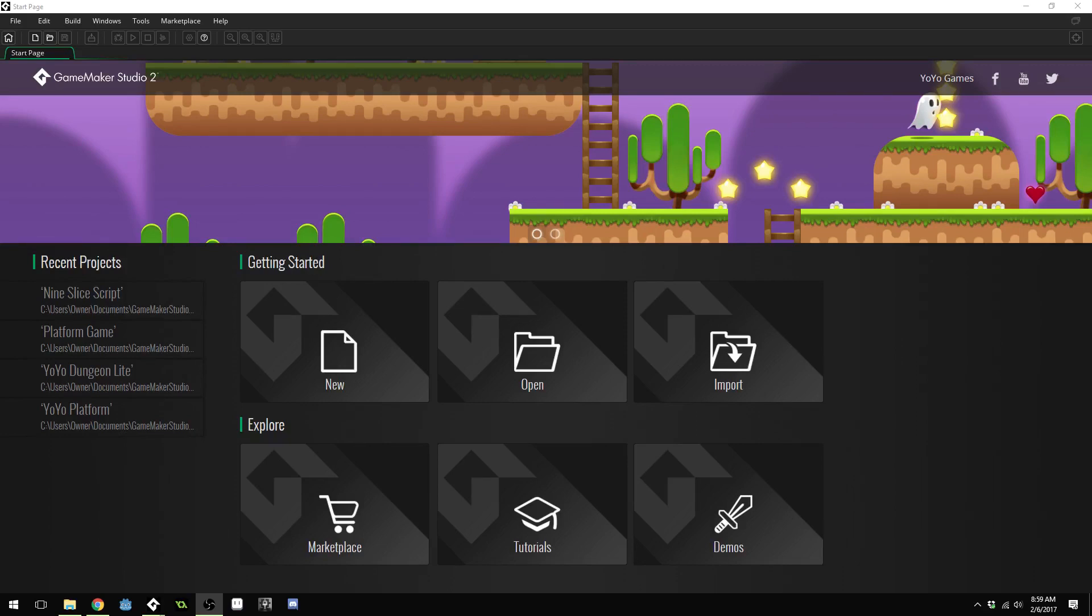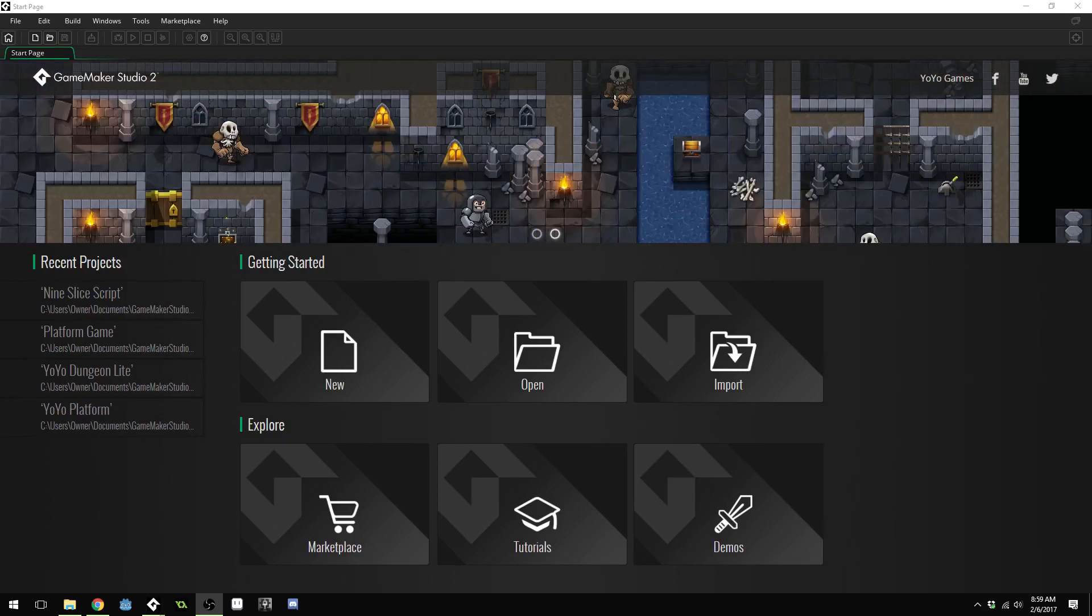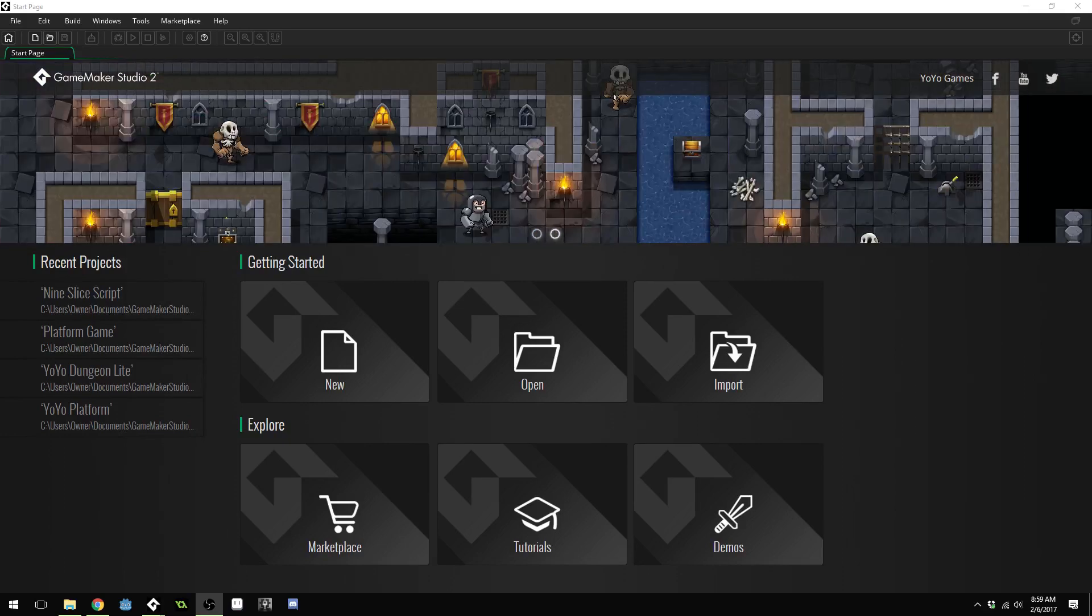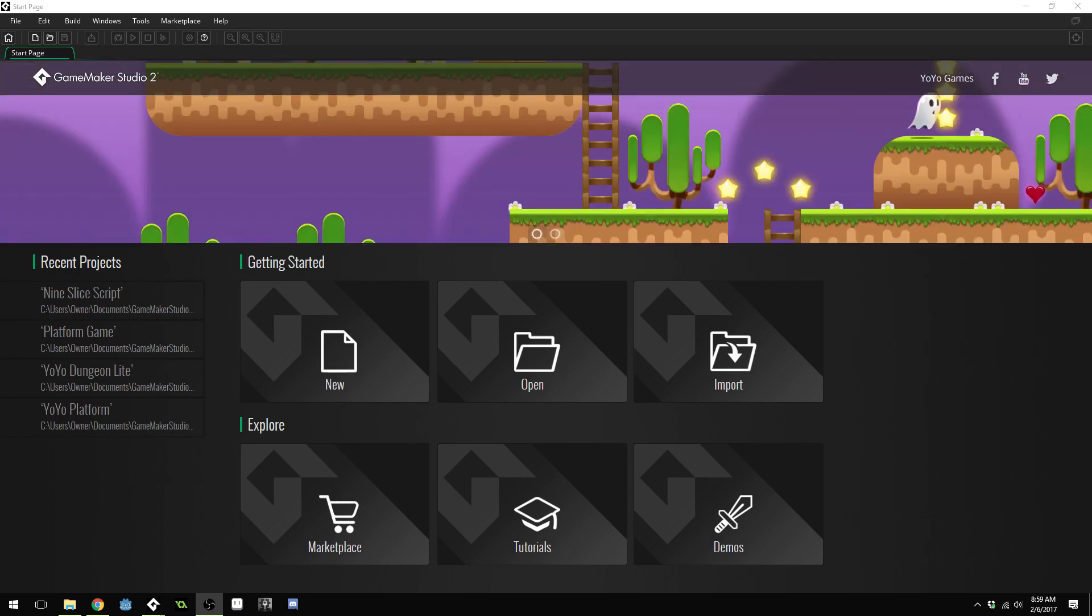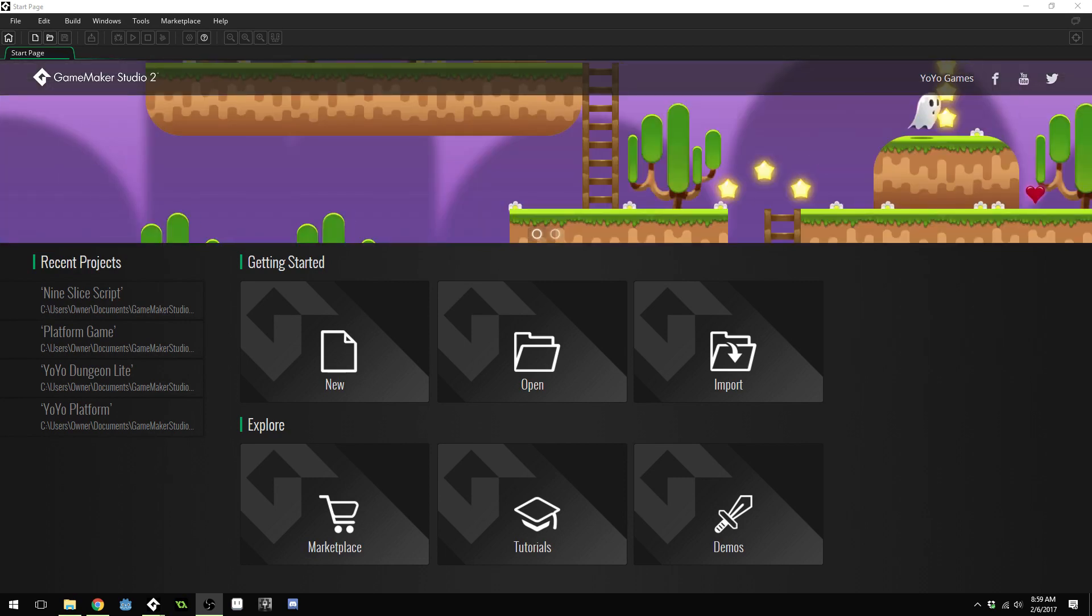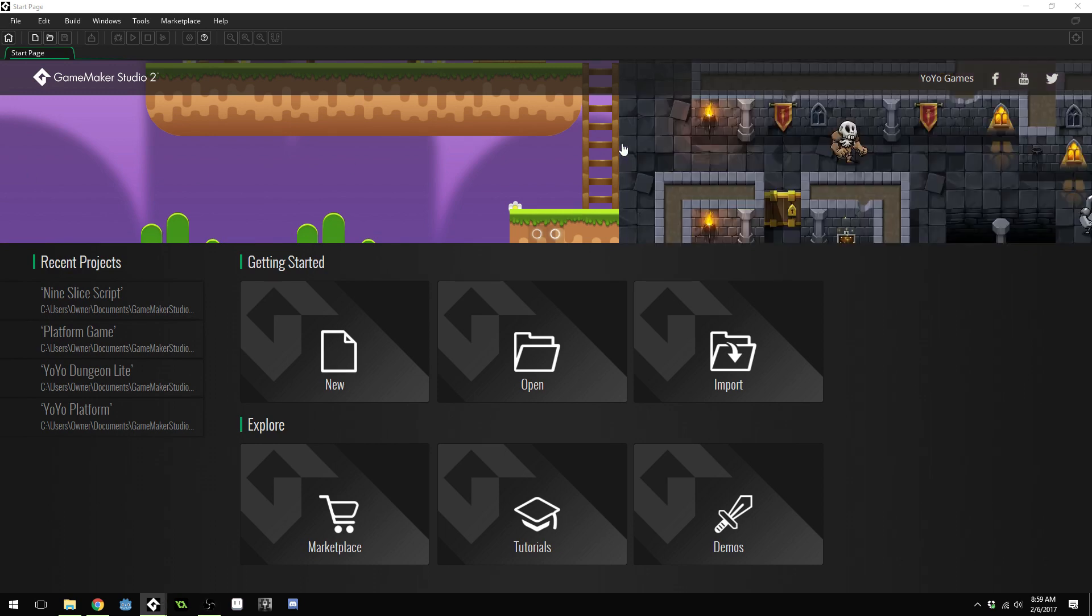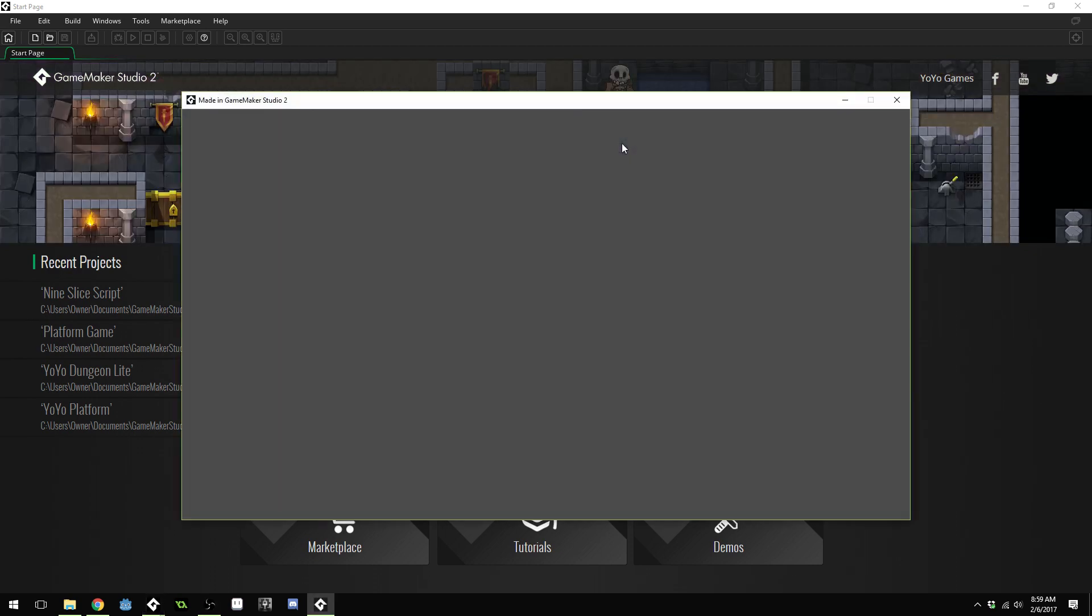This tutorial will be inside of GameMaker Studio 2 but you can use GameMaker 1.4 if you wish. There will only be one spot that will need to change and I'll mention that during the tutorial. By the end of this tutorial you'll have a nice little script and working example of 9 slicing.